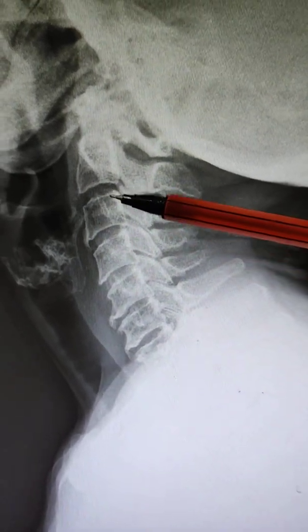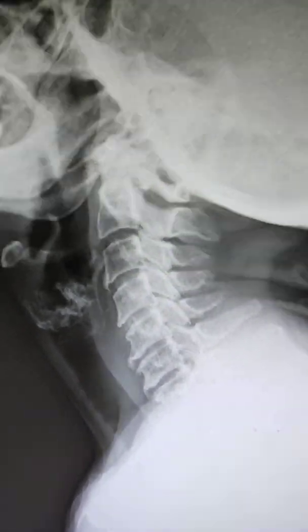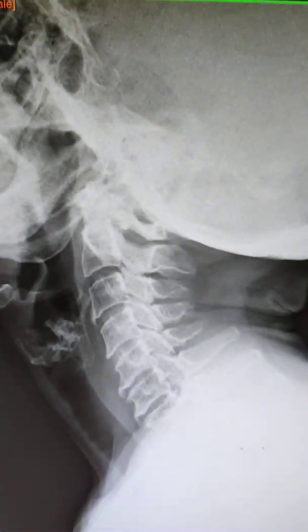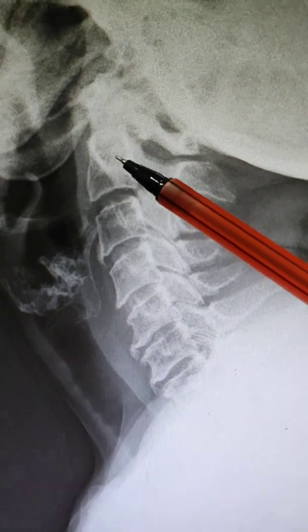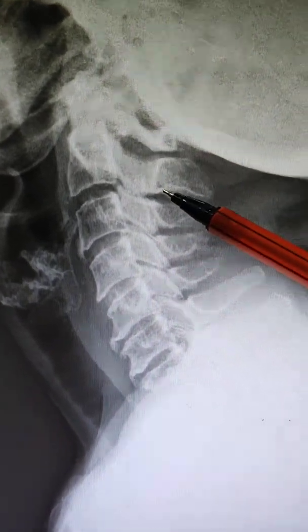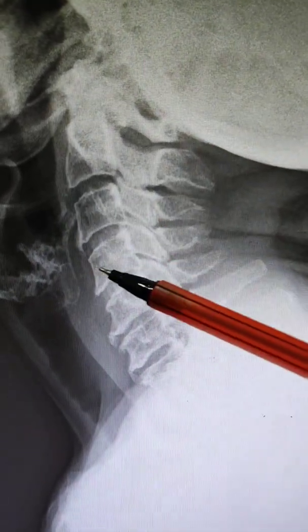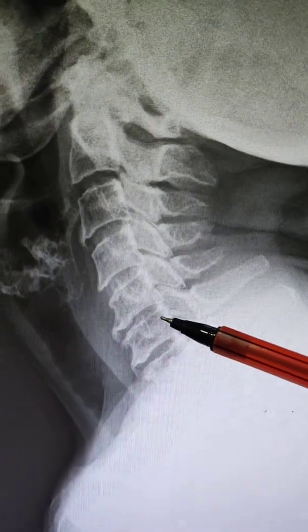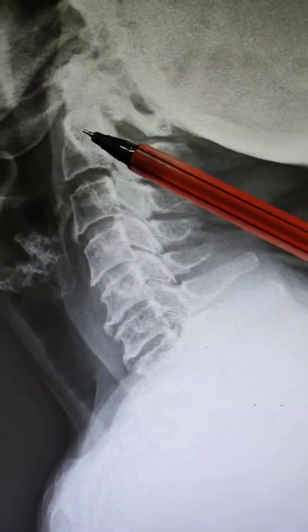First, we'll learn how to point out which is the first and second vertebra. The conical-shaped vertebra is the second one. This is the C2 spinous process, this is C1, this is C2, this is C3, this is C4, this is C5, this is C6 — counting from top to bottom.